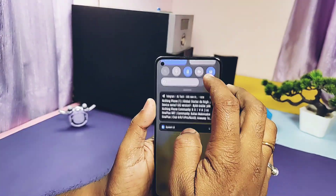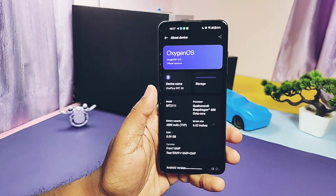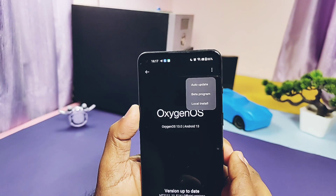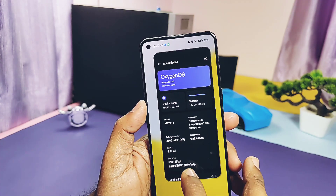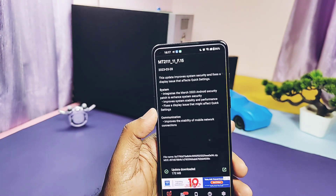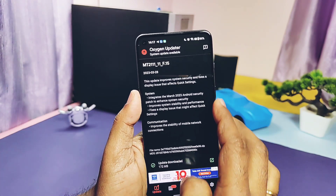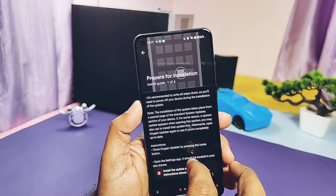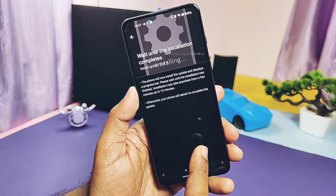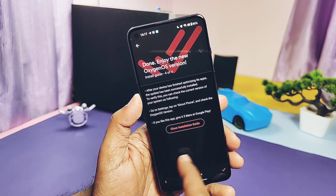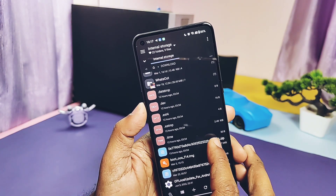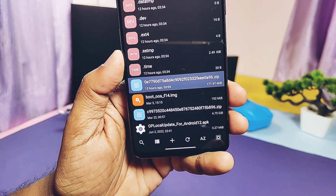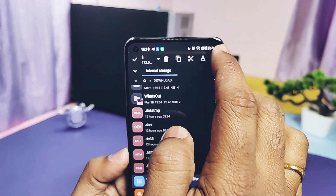Hey, what's up guys, welcome back, you are watching ForuTech. I was using the OxygenOS F13/F14 build on my OnePlus 9RT. As per my community post, I was preparing to install the latest Pixel Experience Plus ROM, but suddenly yesterday I got an OTA notification of OxygenOS F15 via the OxygenOS Updater application. I didn't get this OTA notification on the stock OTA updater, so I downloaded the update via the OxygenOS Updater application. It's just 172MB in size and has a very small changelog. If you still didn't get this update, download it via the OxygenOS Updater application.